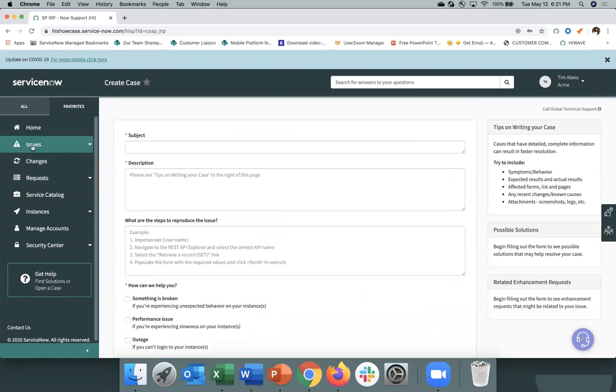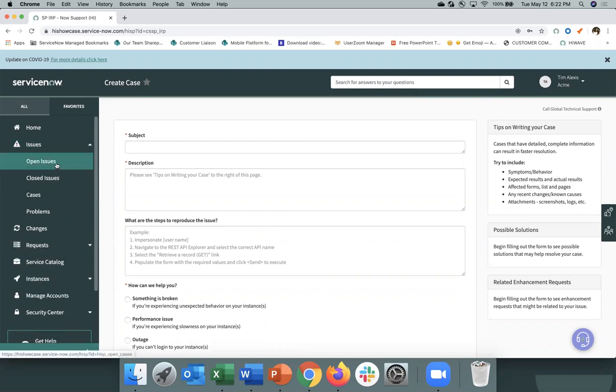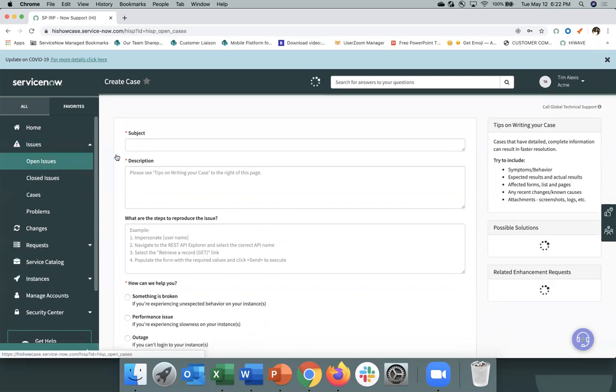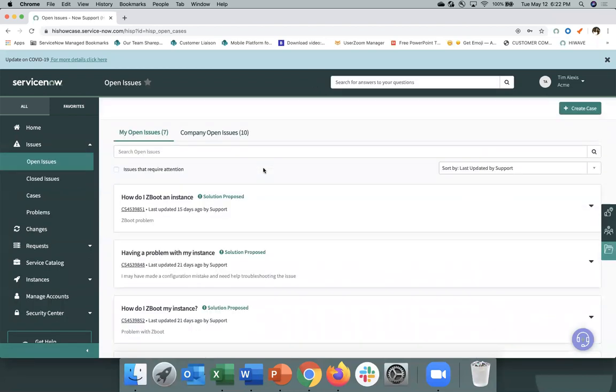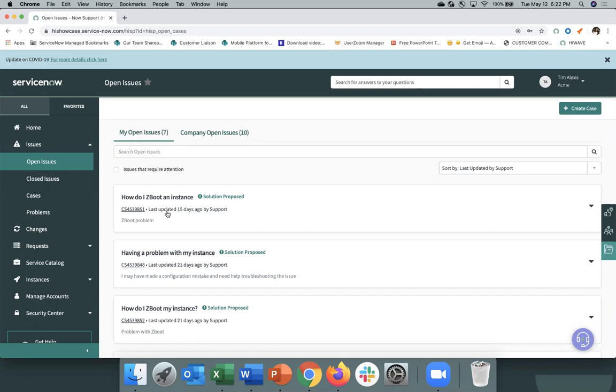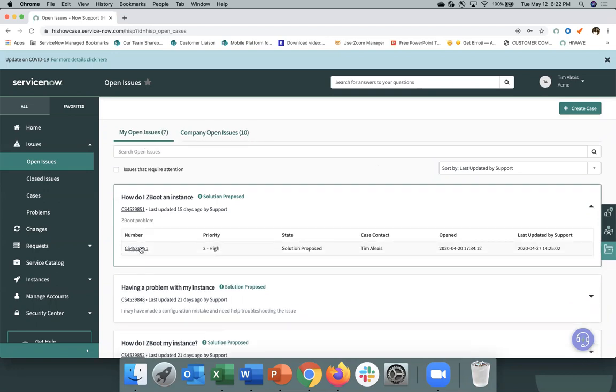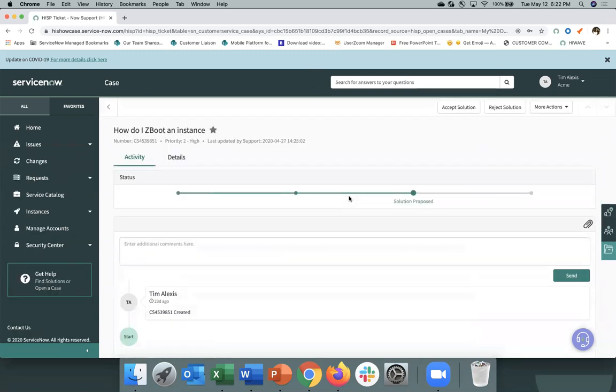After your issue has been submitted, you can then manage it through the open issues. And not only do you have access to your issues that you've created, but also those that anyone from your company has created. So you can click into an issue or a case and continue making updates on it, providing screenshots and communicating with Now Support. You can also accept or reject a solution that's been provided to you.